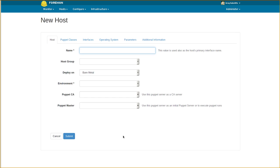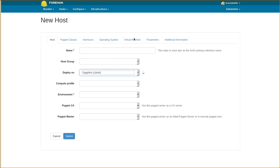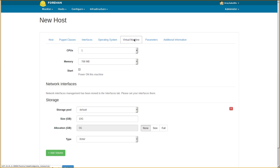Foreman 1.8's new Networking UI improves the handling of virtual machine network interfaces. Upon selecting a compute resource, the virtual machine tab no longer permits configuration of network interfaces. Instead, helper text directs the user to the interfaces tab.